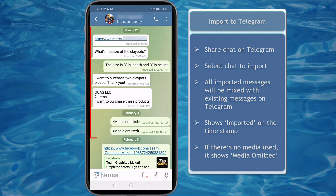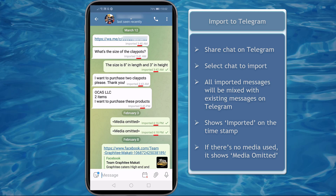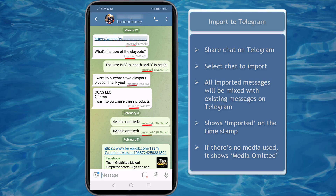When you have successfully imported the chat messages from your previous conversations with friends or your clients, you can view the original timestamp of the old messages, and you may notice a flag at the bottom that says Imported beside the time that the message was sent. If no media was imported, it will show up as media omitted.